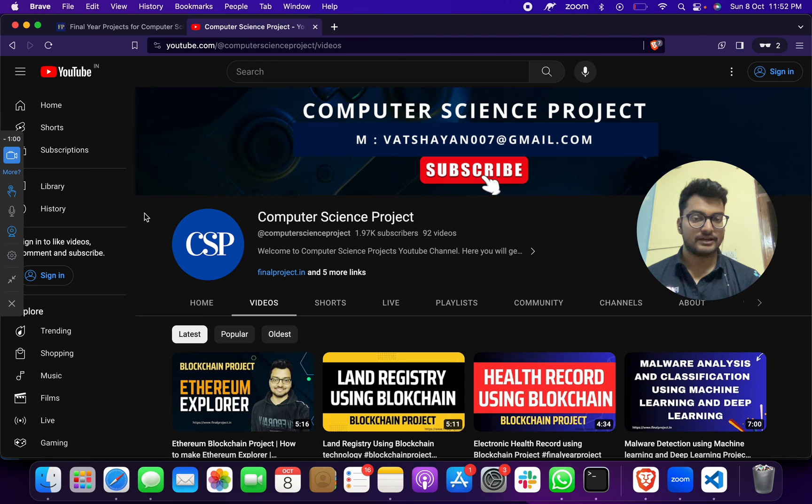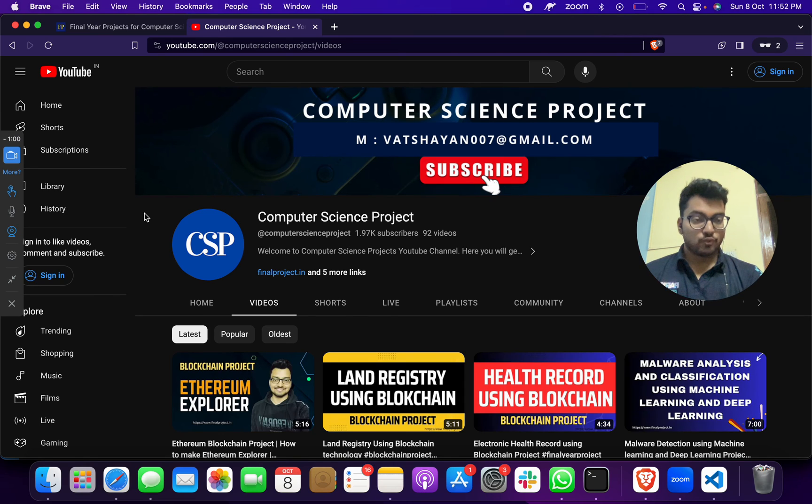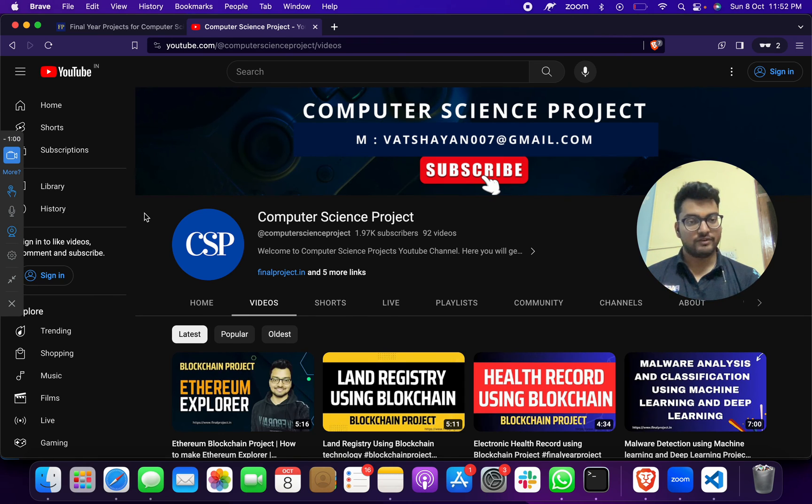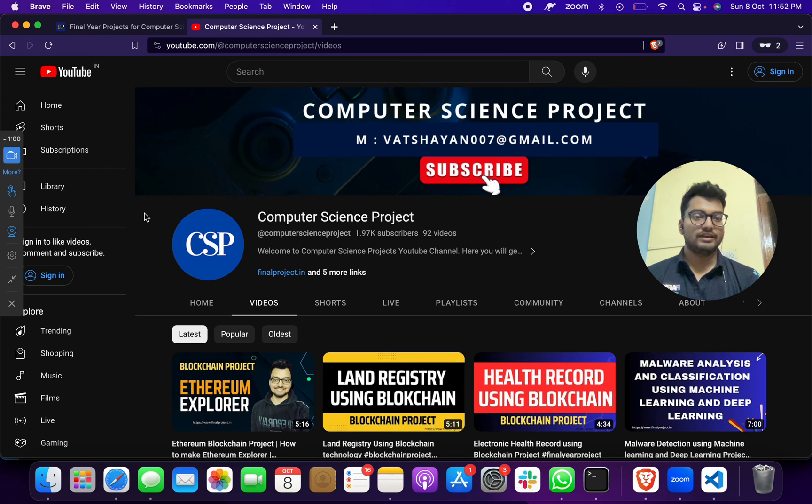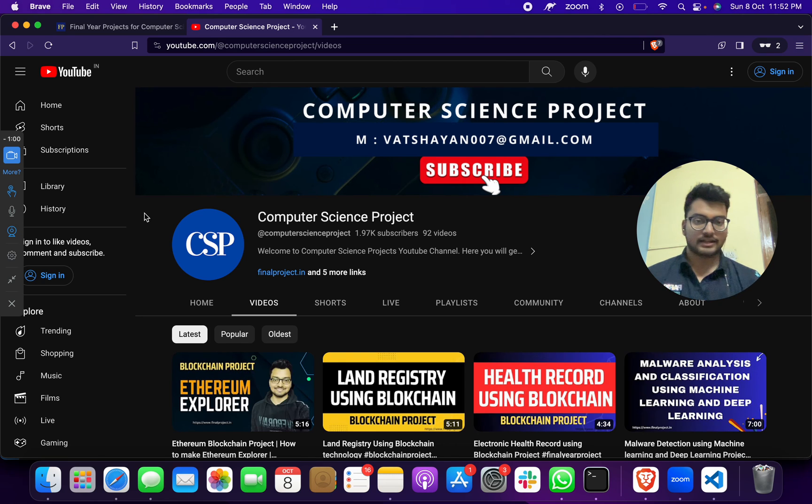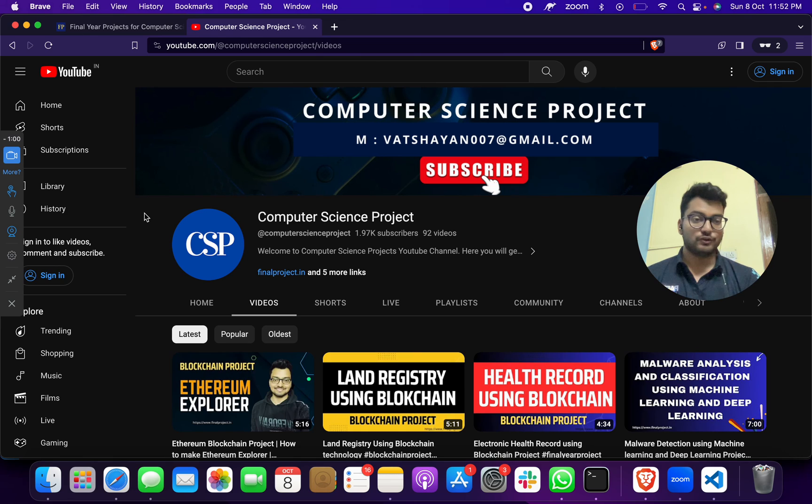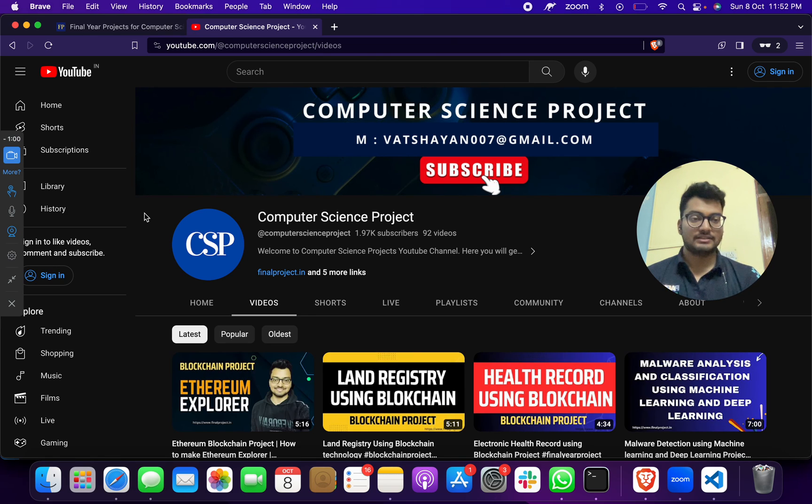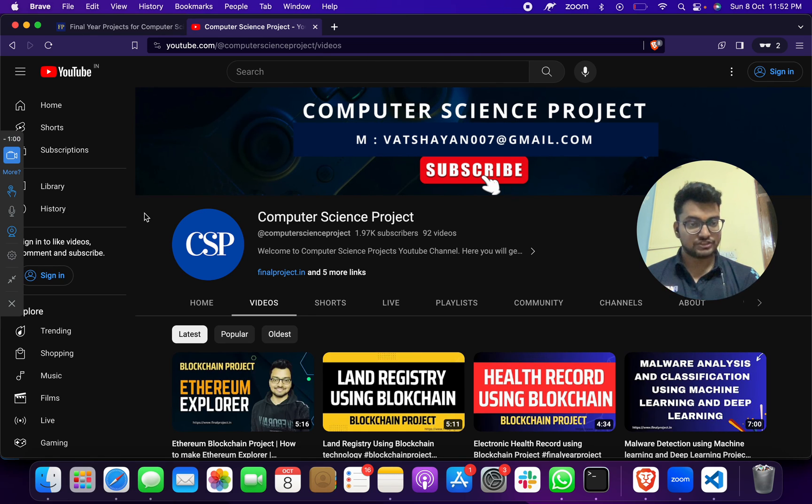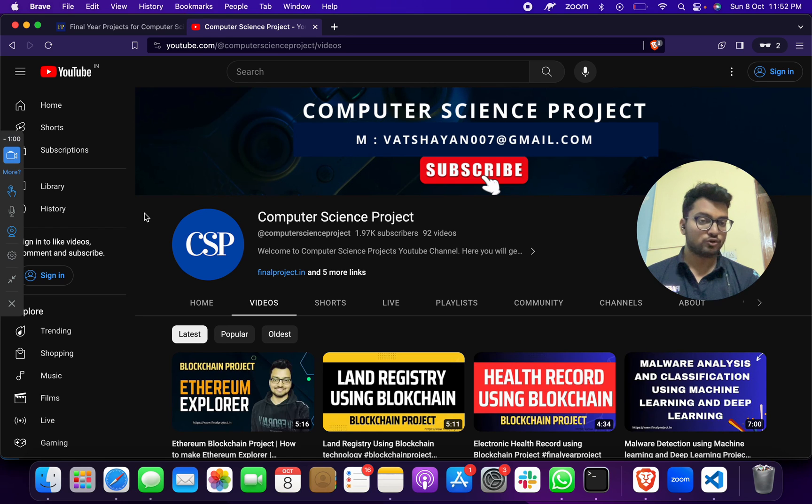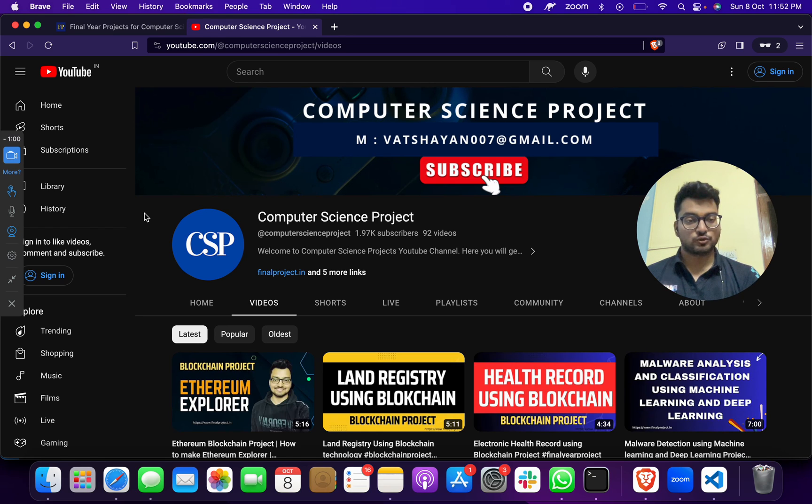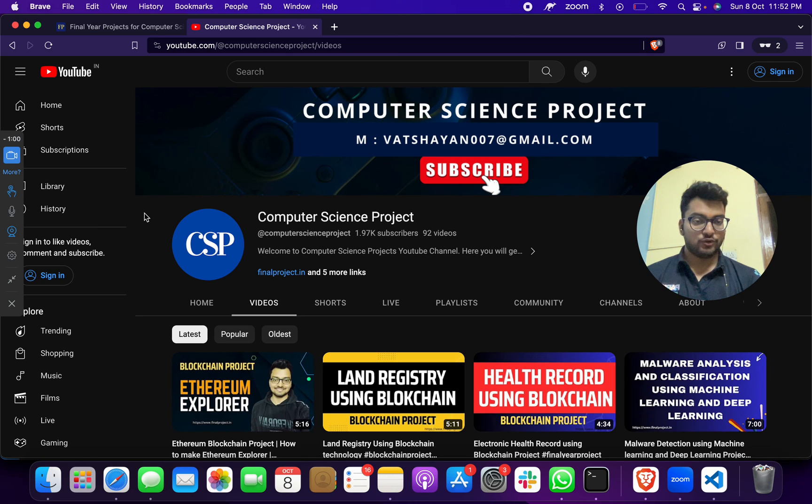At last, thank you everyone whoever is subscribing to this channel. We are focusing as of now for 2000 subscribers. Please subscribe to this channel, like this video, share this video with your friends. If you have any suggestion, put that suggestion in the comment box or reach out to our email or WhatsApp. Thank you everyone who watches our videos.